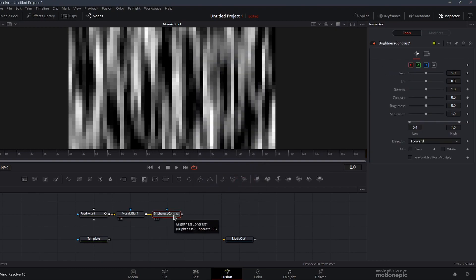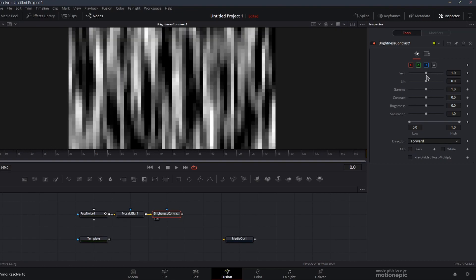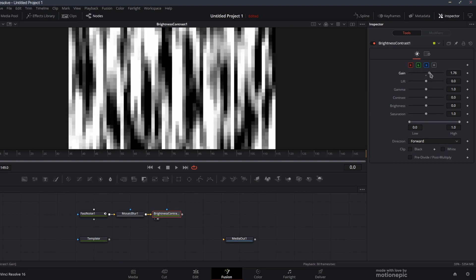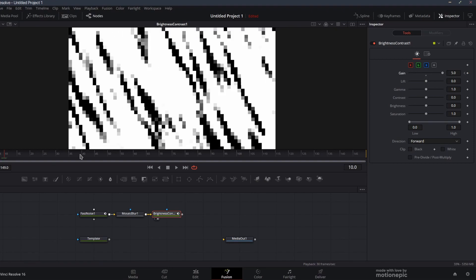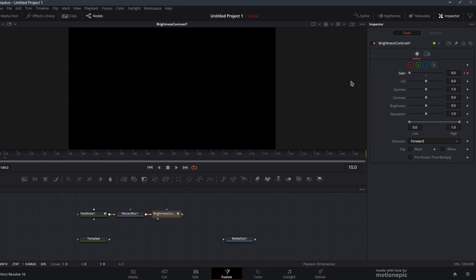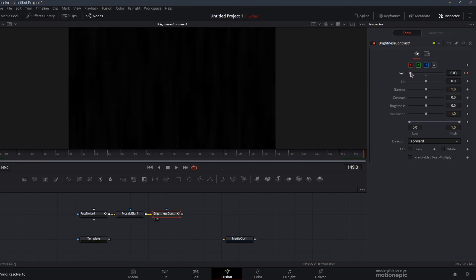Now we will add brightness and contrast to this. Click on add, and we will use brightness and contrast to animate this glitch. Let's view this. On the very first frame I'm going to set the gain to 5, create a keyframe, move 10 frames forward and set this back to 0.